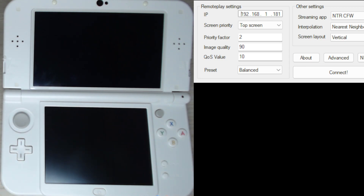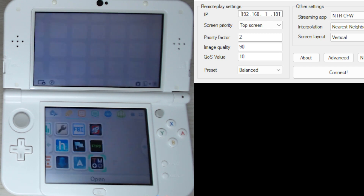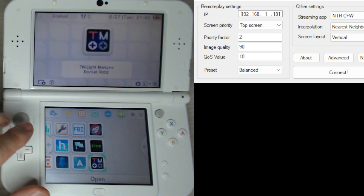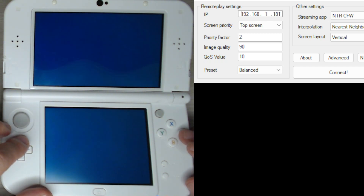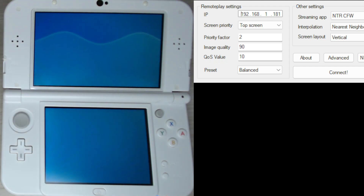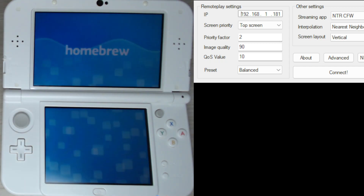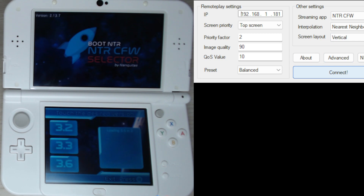I don't want to open Twilight Menu and then select the ROM every single time I want to play the game. I want to make an icon on the 3DS so it looks like a legit game that I can just open up — it's easier and it looks nice.